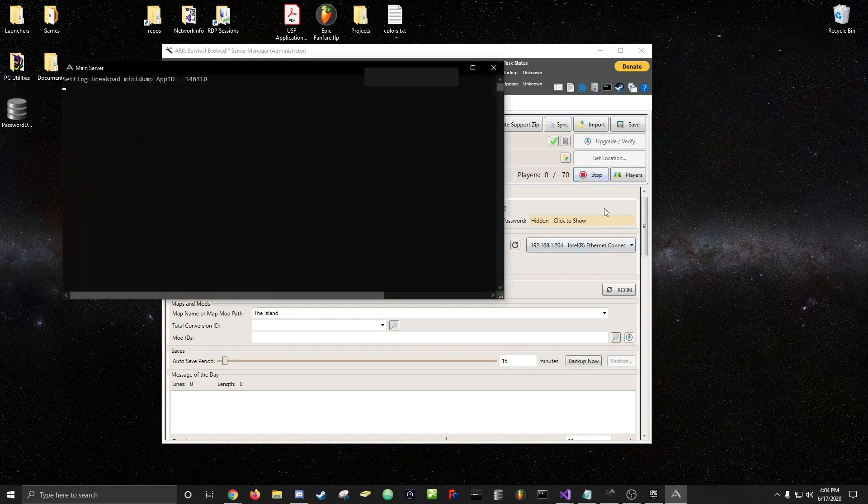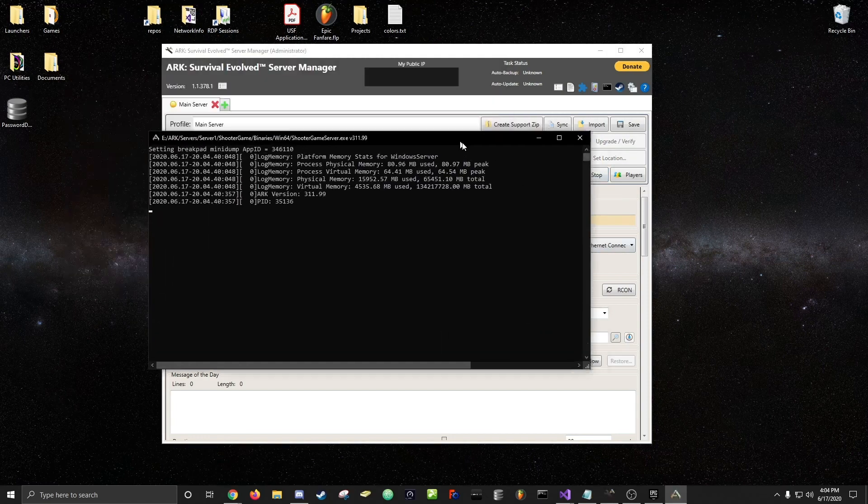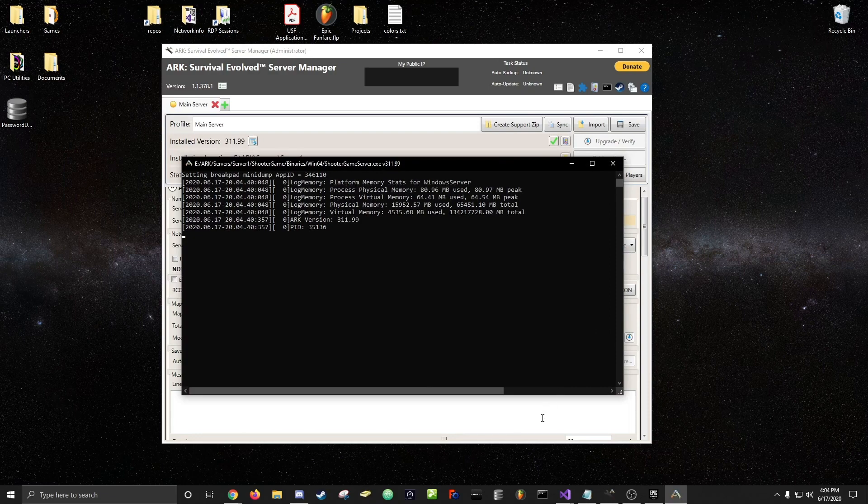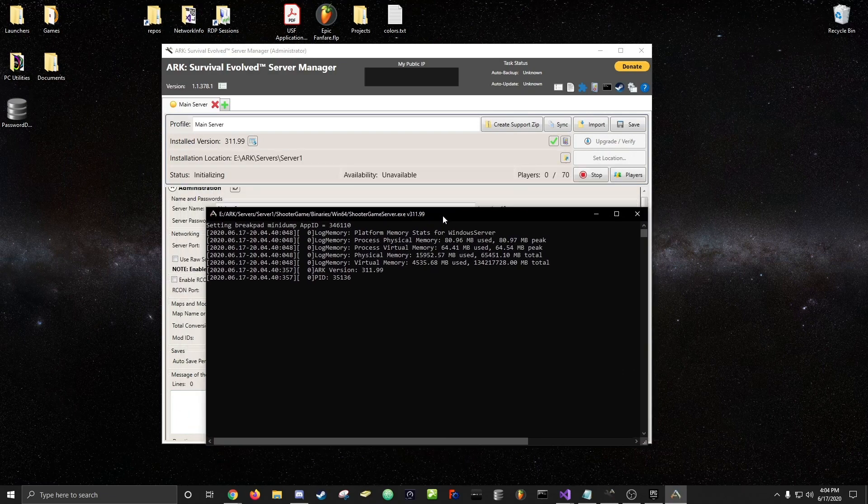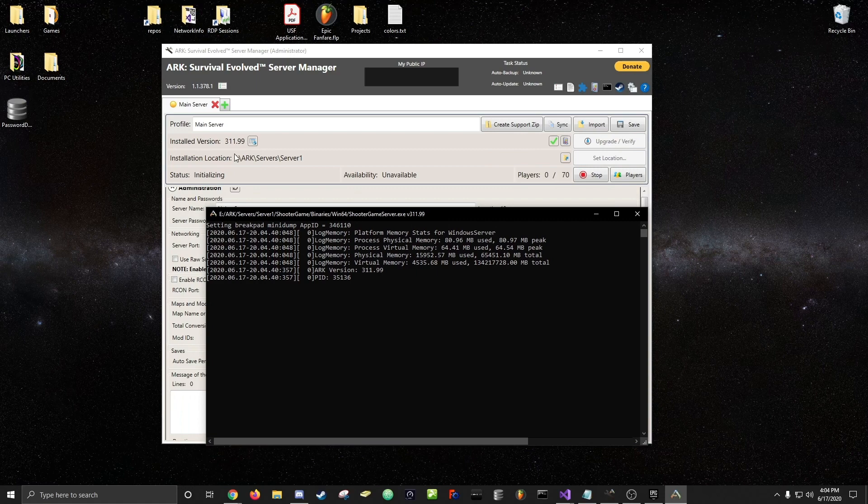Make sure it's 3.11.99. Just upgrade and verify. It might take a minute to download, it's kind of slow sometimes.